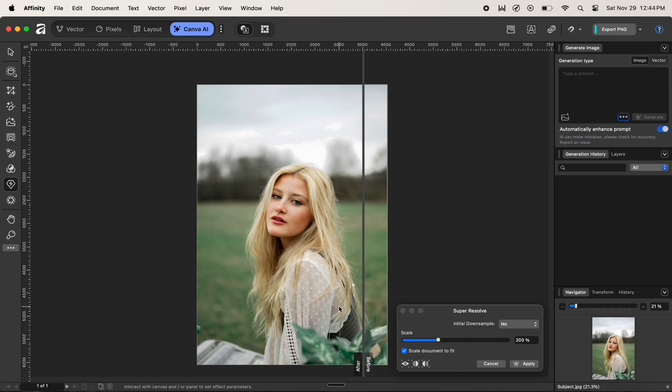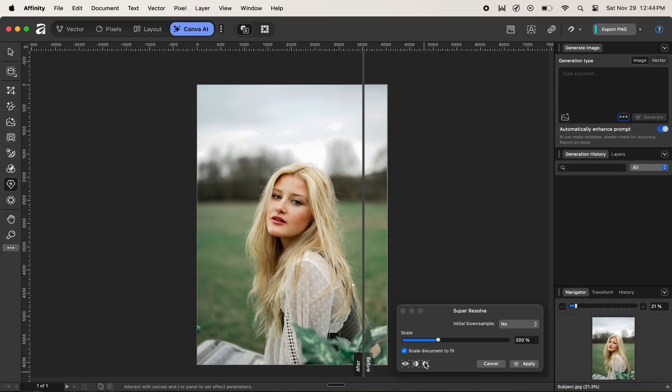On the right you can see that we have a box called Super Resolve, and here are also a few settings that we can tweak. The first setting is you can change the view mode. You can either click on No Split View.